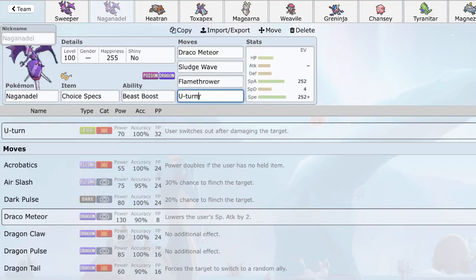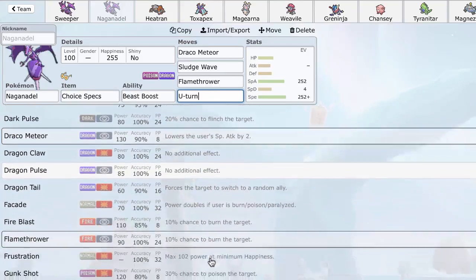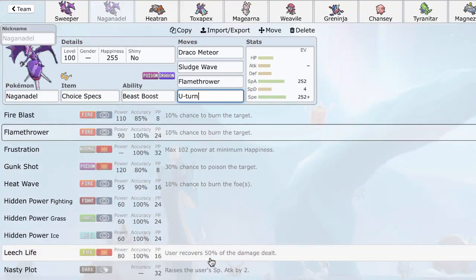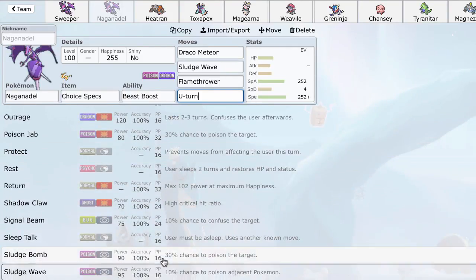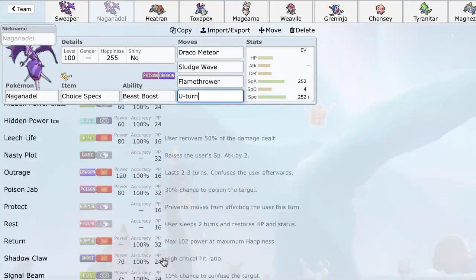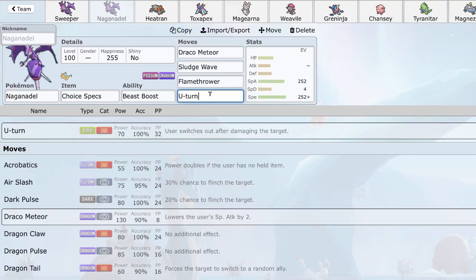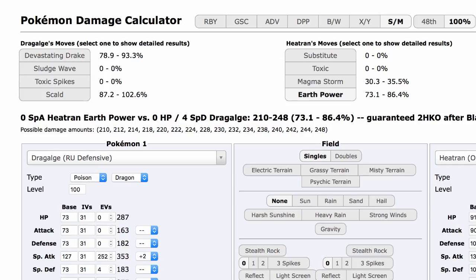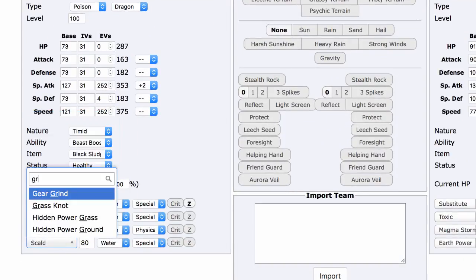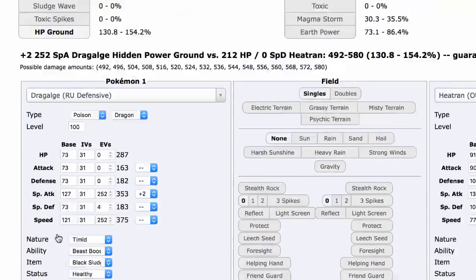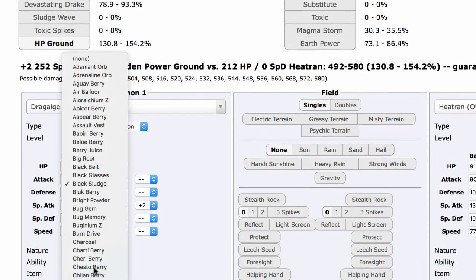So, Naganadel's move slot is actually very, very diverse. It has a ton of options. But one of the best options in this slot is U-Turn. And what this allows you to do is just switch right out of potential counters like Magearna, Heatran, Toxapex, Chansey. Just switch right out and go to a mon that can take it down and help weaken it and soften it up for a late game clean. An alternative is to run Hidden Power Ground. And Hidden Power Ground does a ton to Heatran, actually.